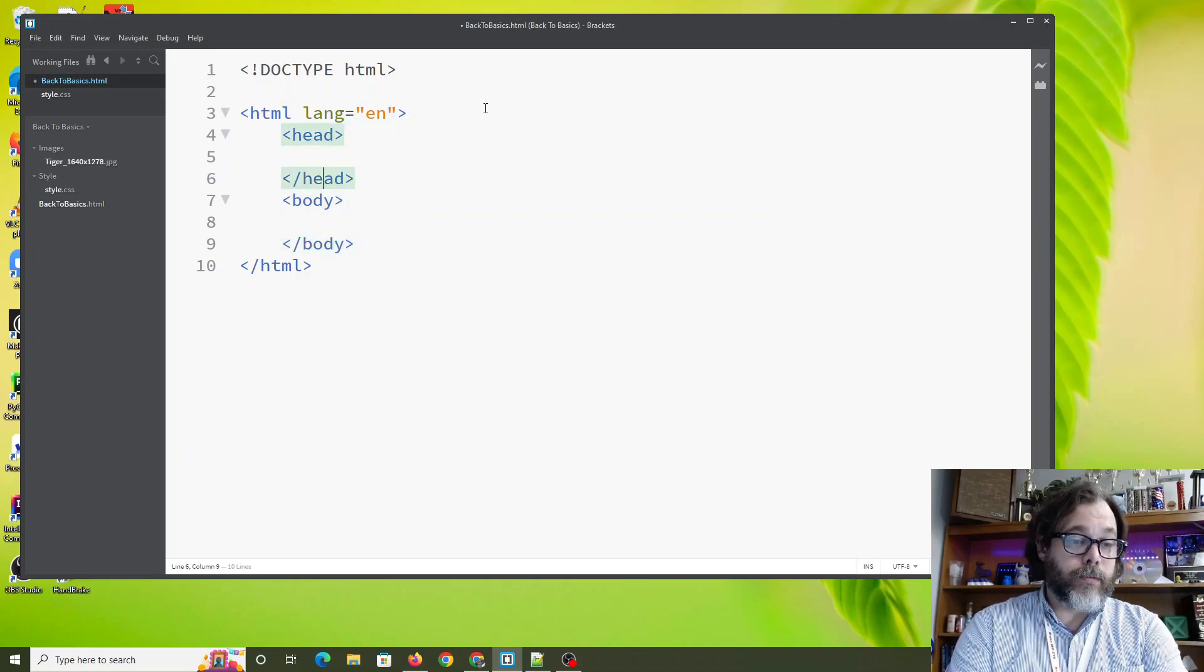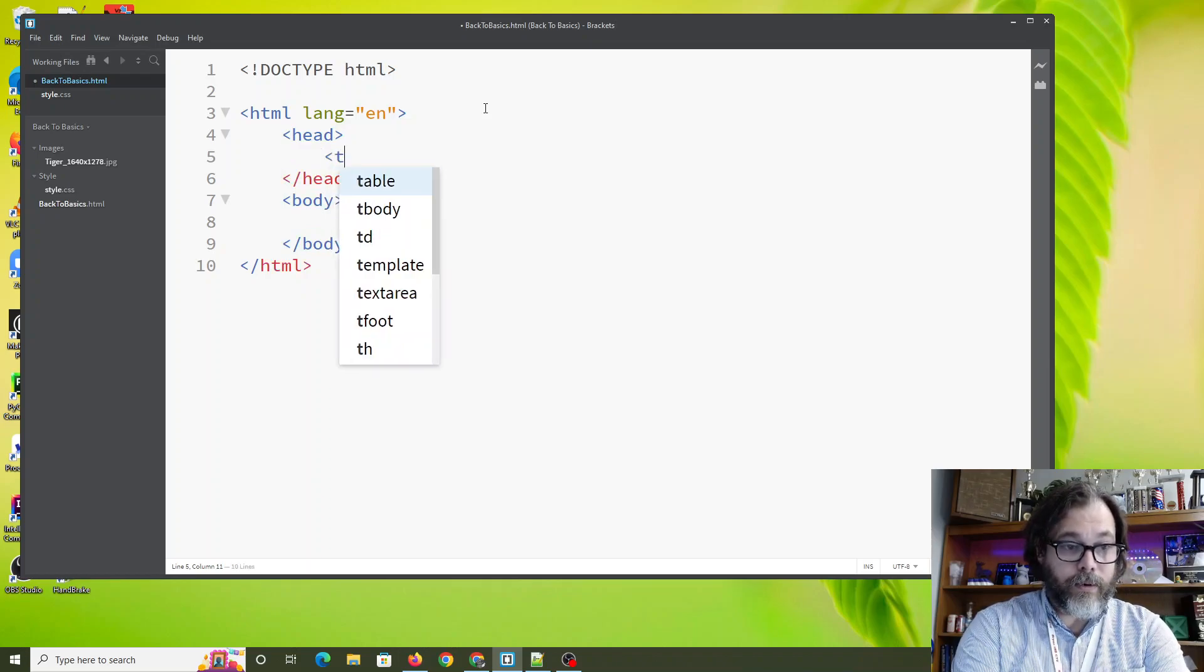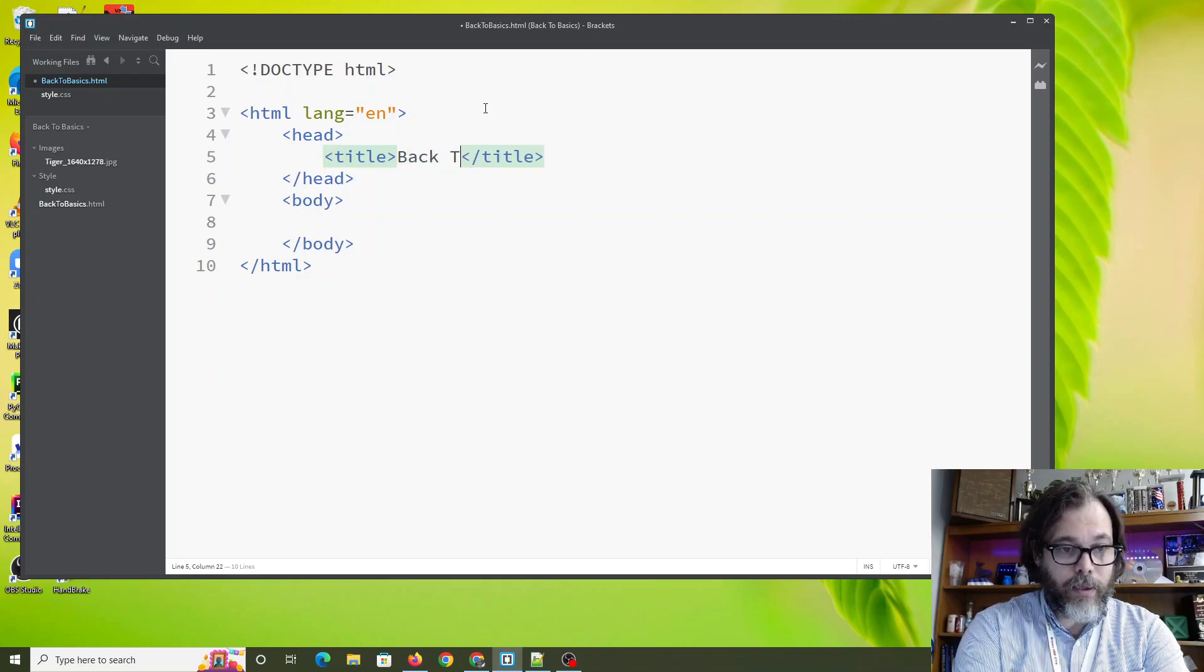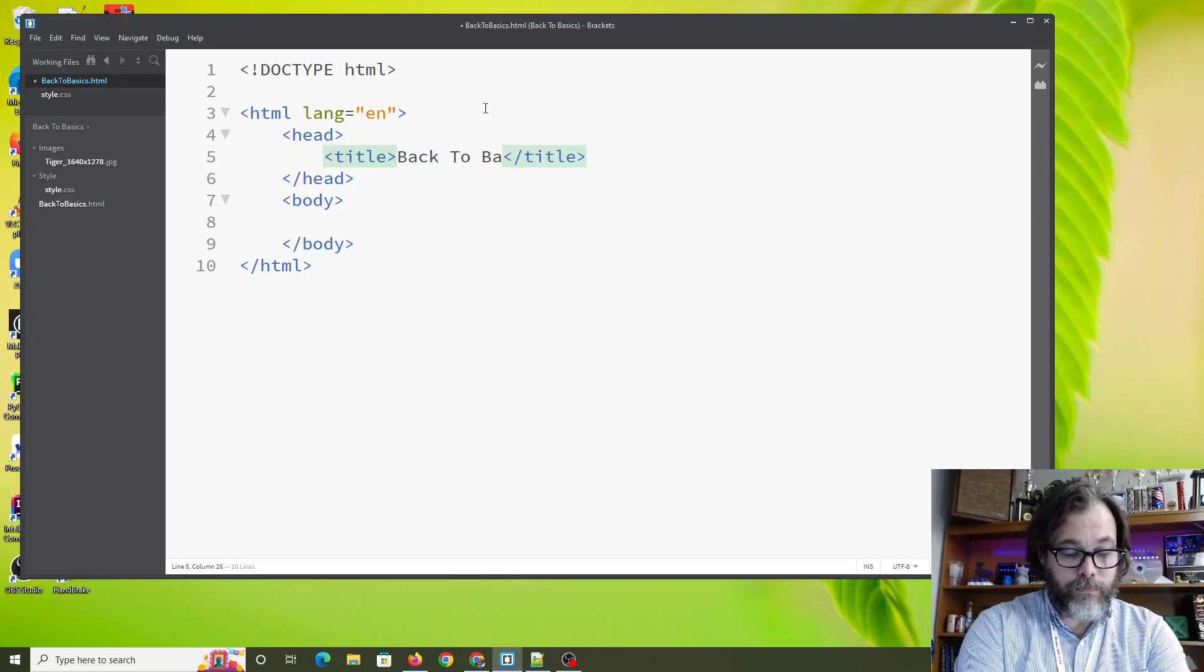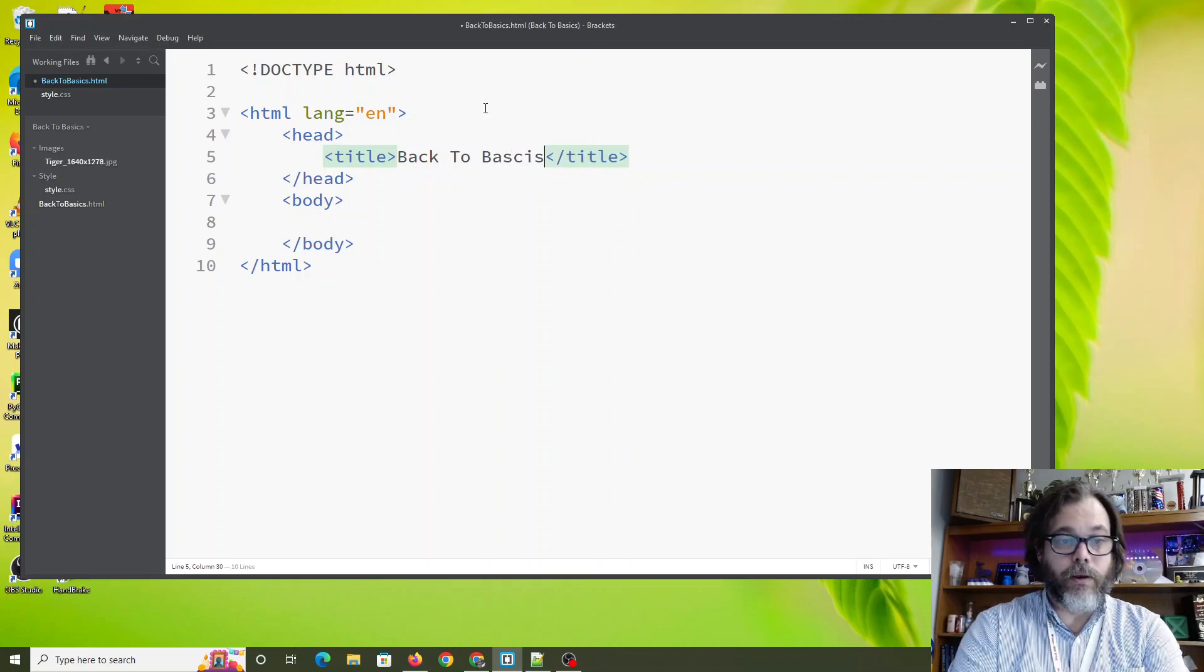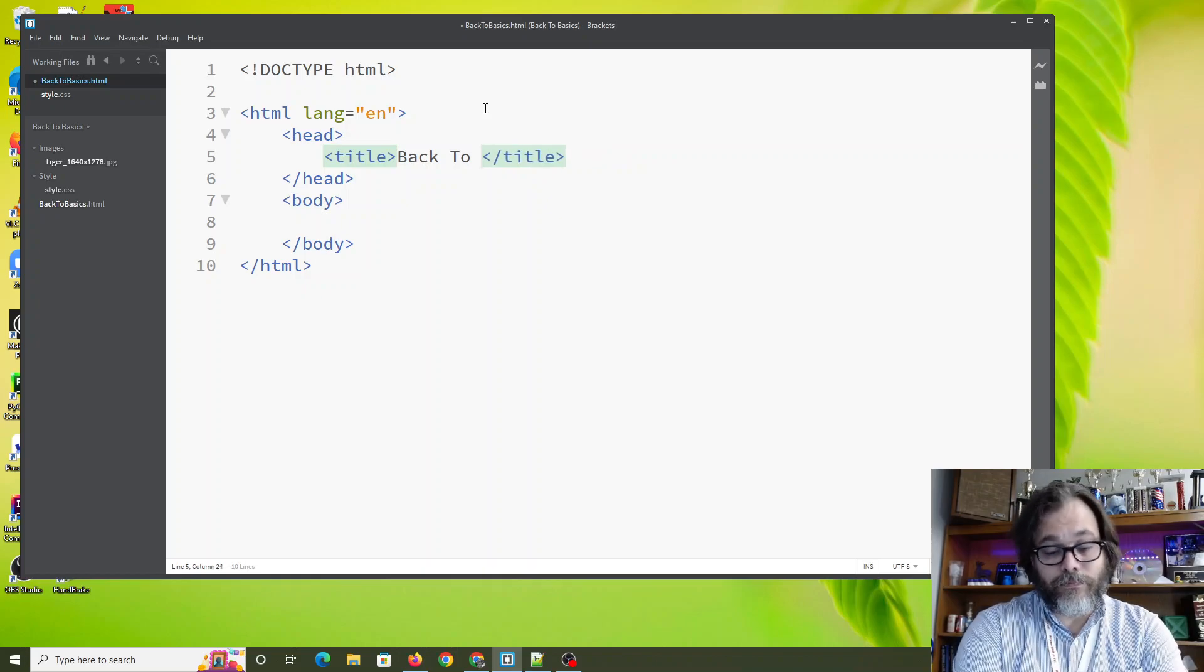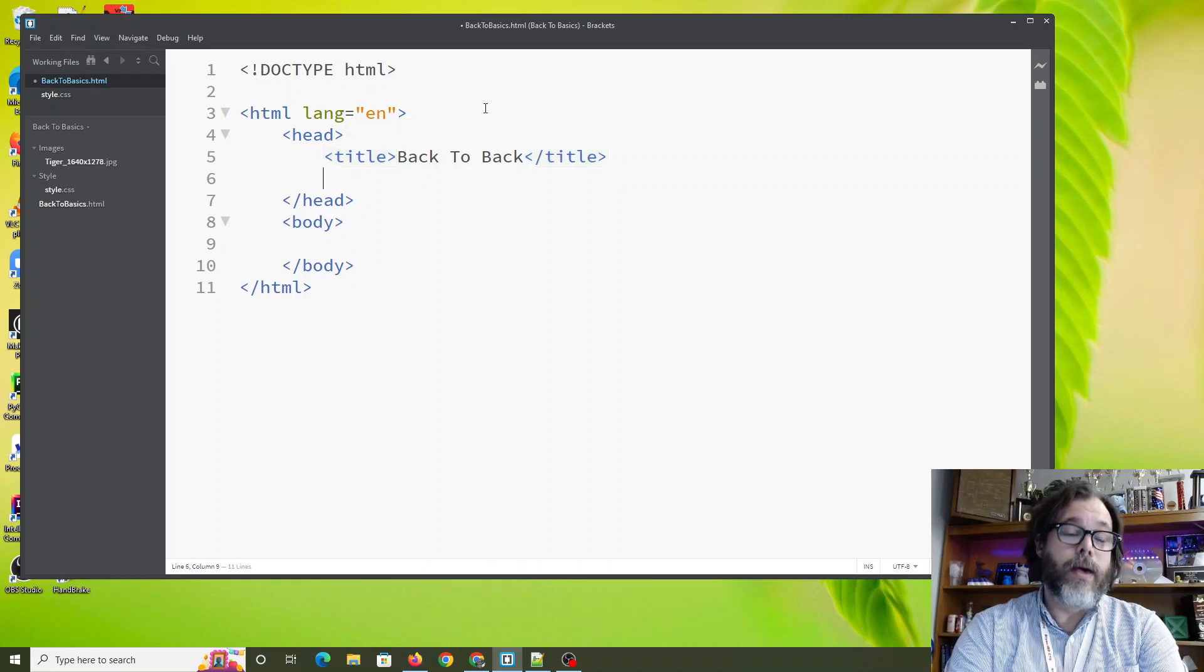Let's do the basics here. Let's mess with the head first. In the head, we need a title. Remember, that shows up at the top. And we're going to call this back to basics. Basics. Back to back. Let's do back to back because spelling is not working out for me right now.